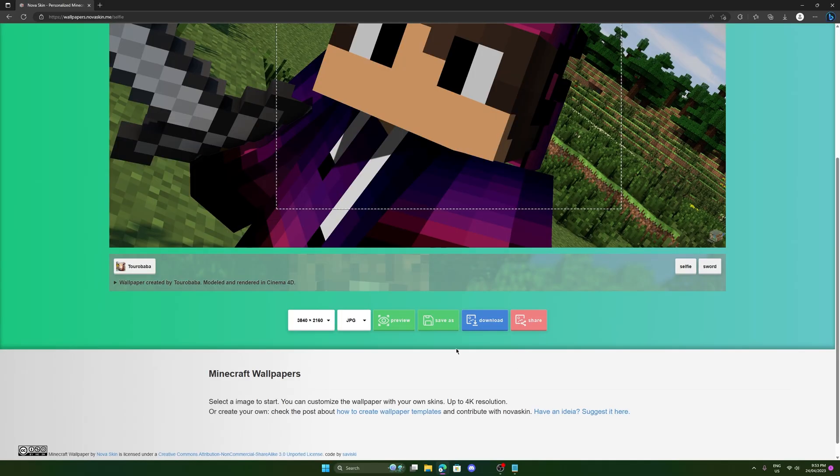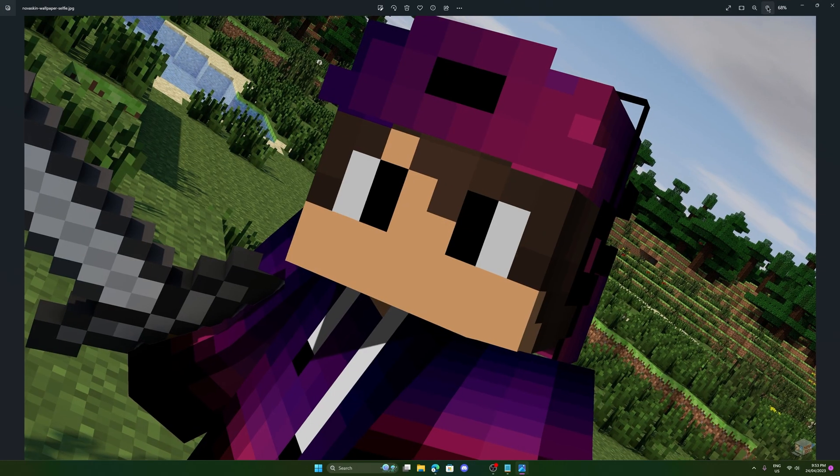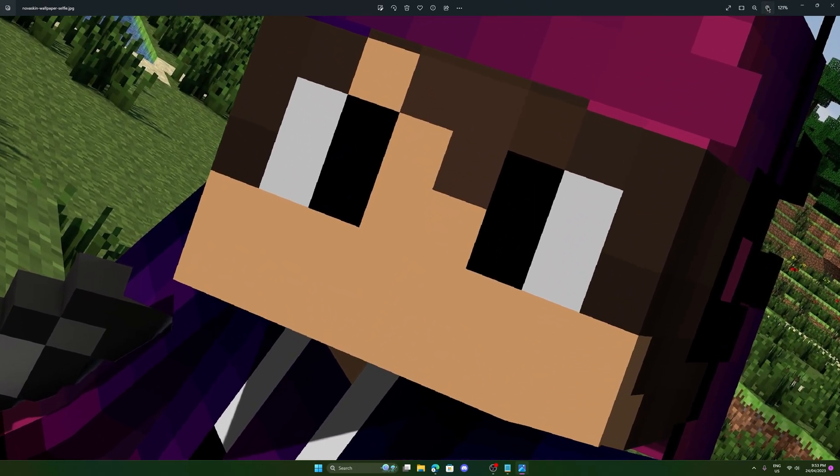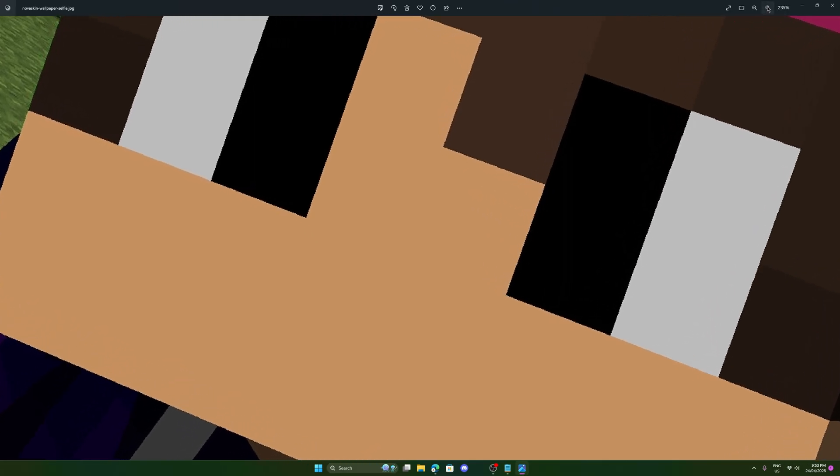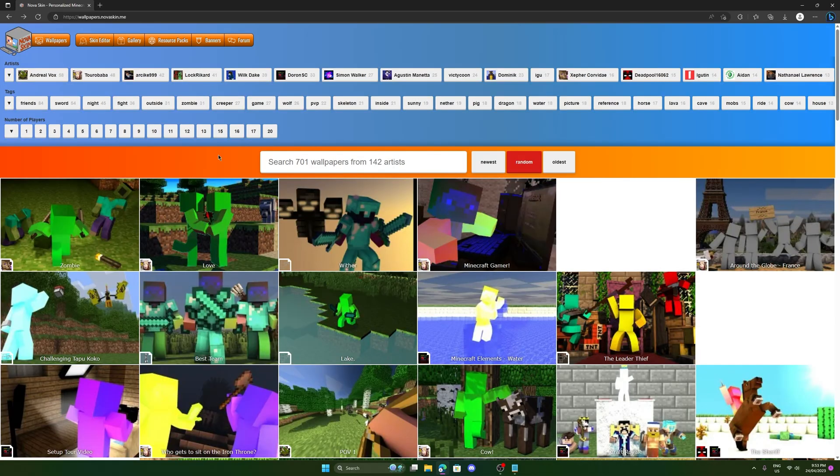And once you're ready to download it, you can click on download. And it has saved as NovaSkin wallpaper selfie. We can open this file. We can zoom in. We can see all the 4K goodness. And you essentially have a free render just like that. It could literally take four seconds to do.